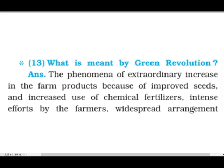The Green Revolution refers to the phenomenon of an extraordinary increase in farm products because of improved seeds, increased use of chemical fertilizers, and intense effort by the farmers. Green Revolution ka matlab hai kheti mein zabardast growth aana kuch technology istimal karke.